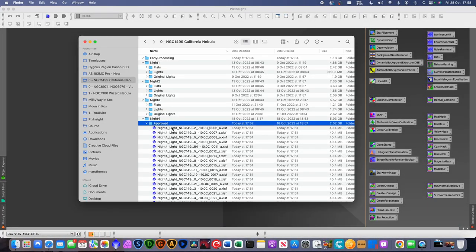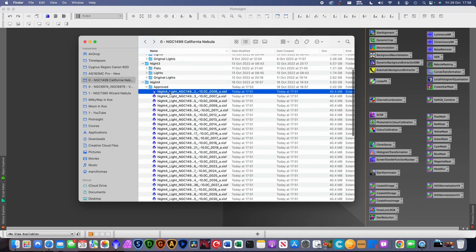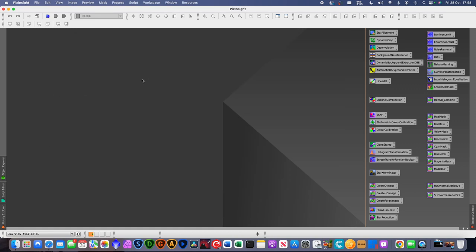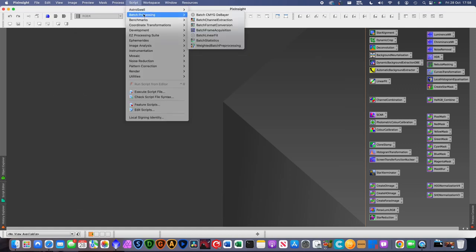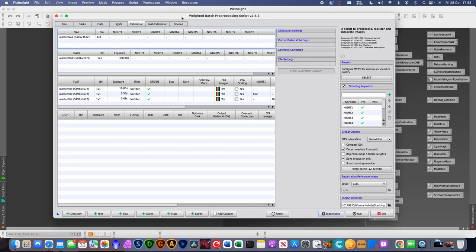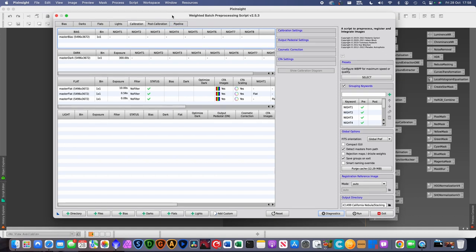With approved images ready, we can now stack them. To do that, go to Script > Batch Processing and use Weighted Batch Pre-processing (WBPP). The purpose of this script is basically to do your stacking. You can use various software to stack — I used to use DeepSky Stacker as my go-to, but these days I use PixInsight. It's significantly slower but produces better results.